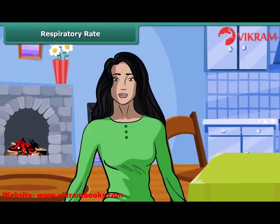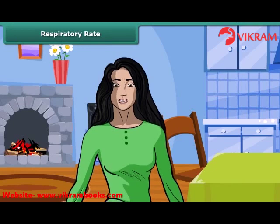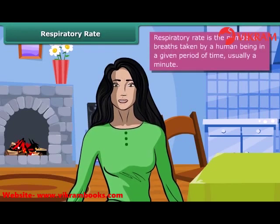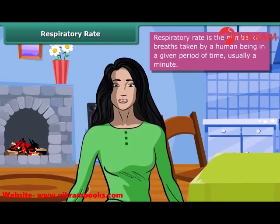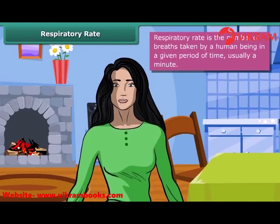Shruti wants to hold her breath but she can hold it for only about 30 seconds. After that, she has to breathe. This is because the body needs oxygen all the time. Taking in of air rich in oxygen into the body is called inhalation and the giving out of air rich in carbon dioxide is called exhalation. Shruti counts her number of breaths in one minute and notes that she breathes in and out 15 to 18 times per minute. However, during exercising, it can go up to 30 breaths per minute.